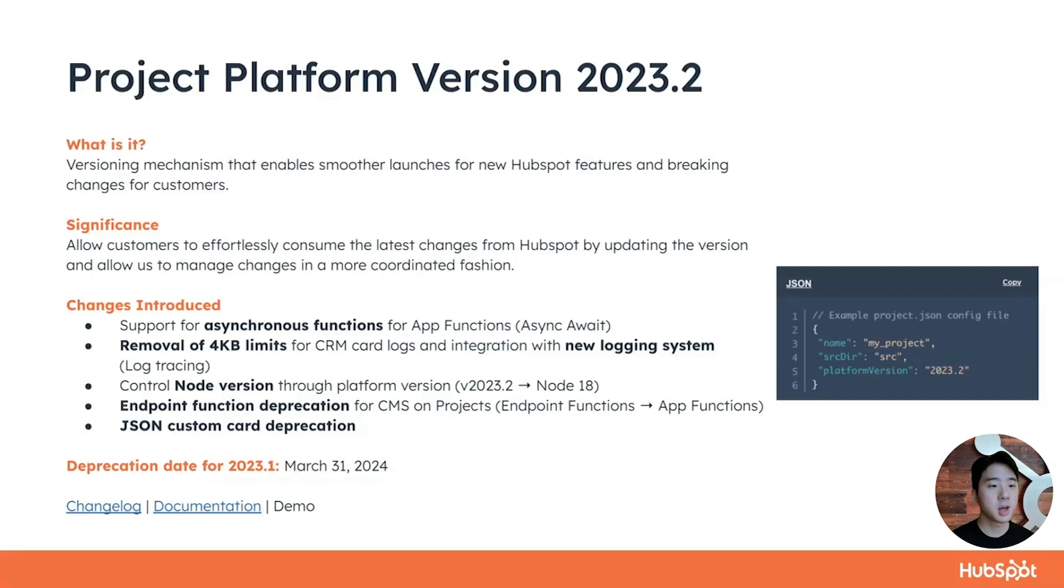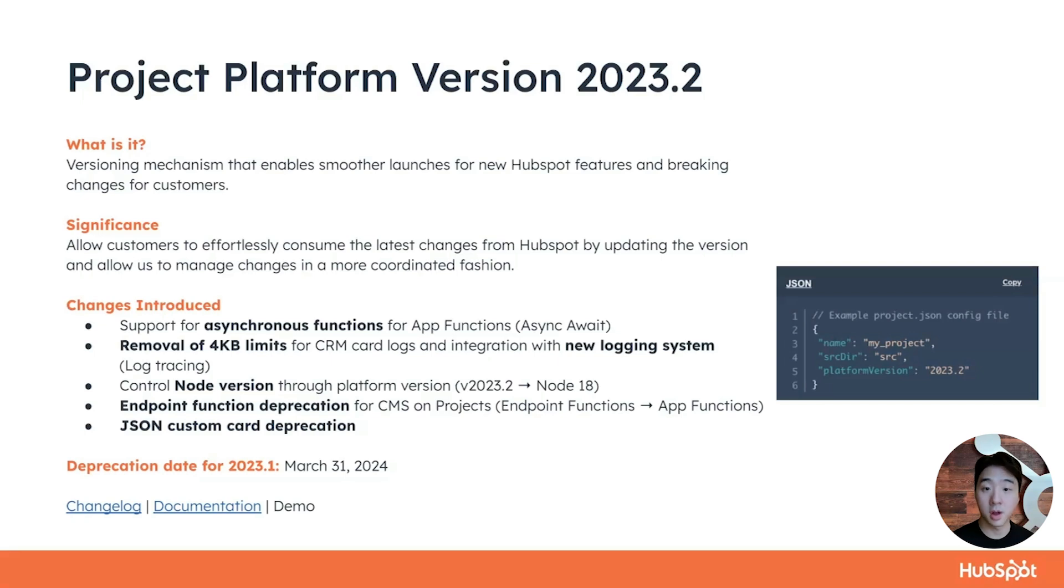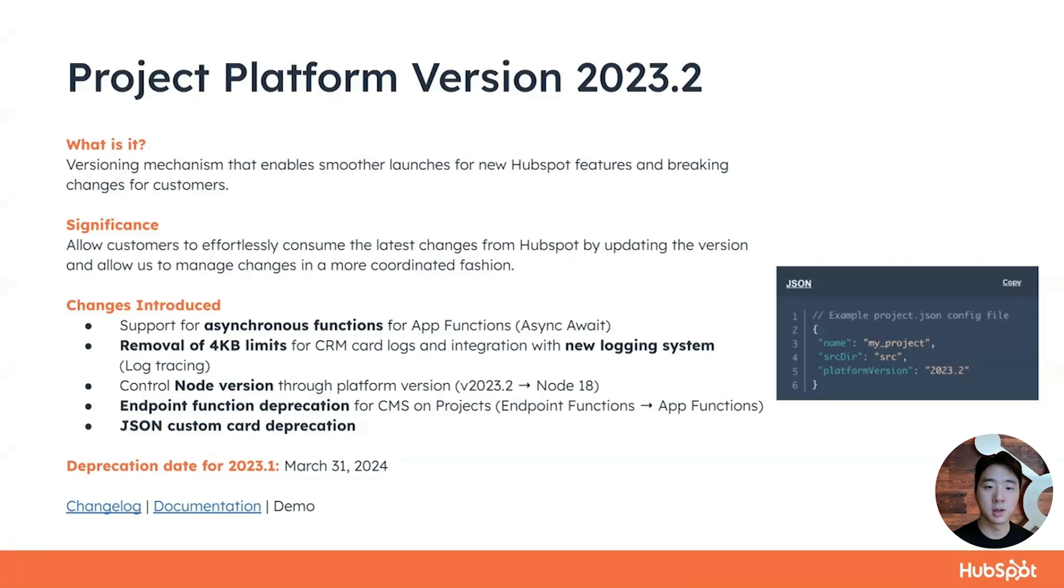Now, platform version 2023.2 is the latest version released by HubSpot that contains the following changes. This version supports asynchronous functions for app functions, allowing the usage of async await. We've also removed the four kilobyte limit for CRM custom card logs and provide new log tracing capabilities. You can find more details about this in a separate changelog dedicated for log tracing.